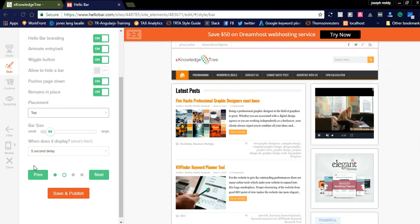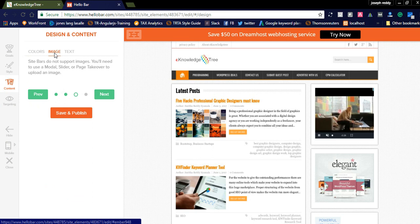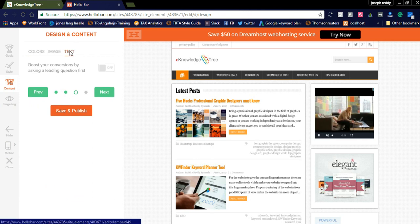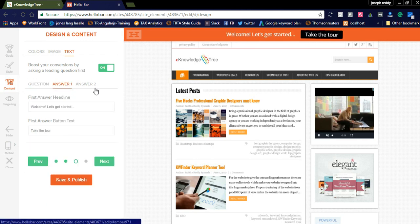You can check when it displays — for example, after loading the website there can be a five-second delay before it displays. There are lots of options here: you can add a background color, change the text color and button color. You can also add images, but this bar type does not support images — you would need to use a modal, slider, or page takeover to upload an image. You can also boost conversions by asking lead questions.